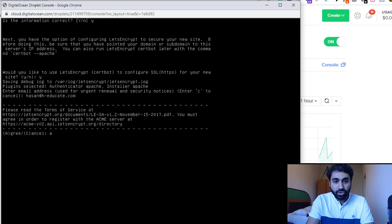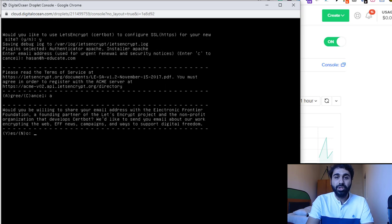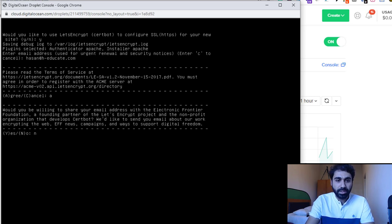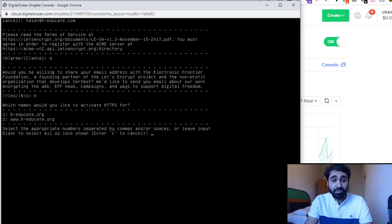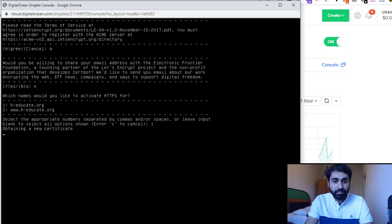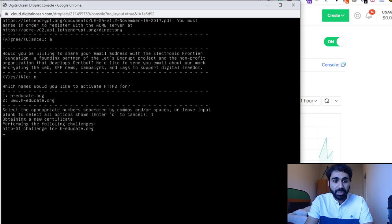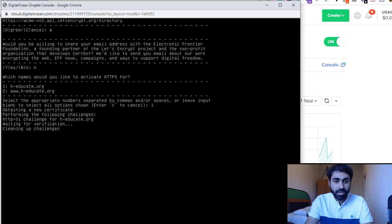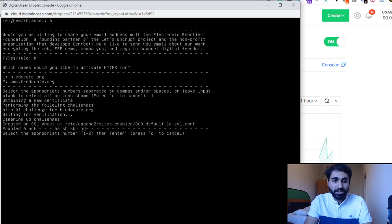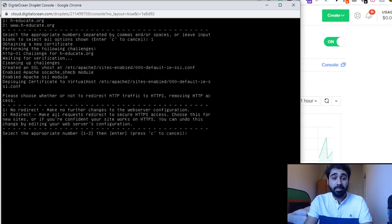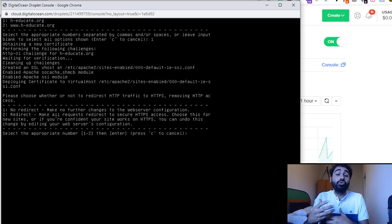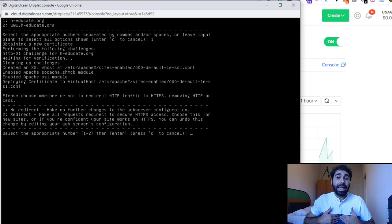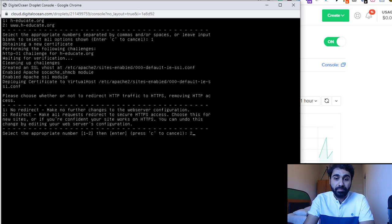Agree to the terms. When asked if you want to receive emails, I'll say no. For which names to activate HTTPS, I'll enter option one — heducate.org. Just wait for verification. It's so simple. Now the last step asks if you want to redirect automatically to the secure connection — yes. Anyone accessing your website will get the secure version automatically. I'll enter option two and click enter.